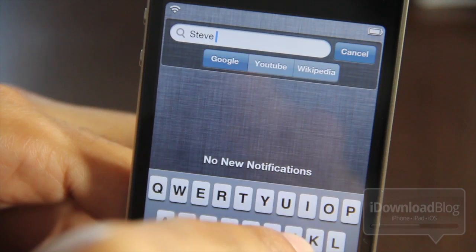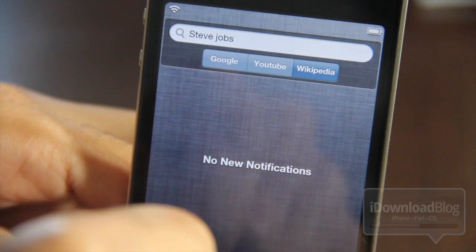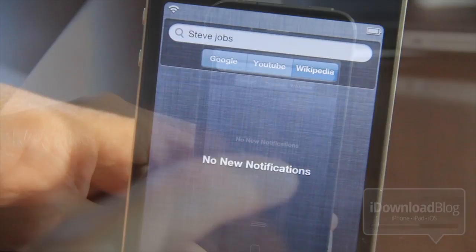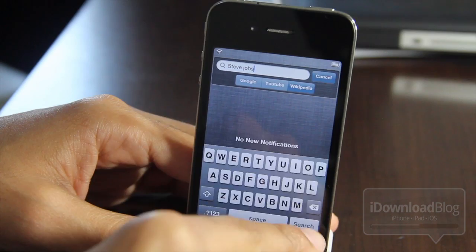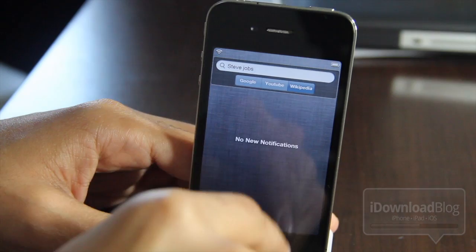Another bug I found is when you have spaces in a search field — it just doesn't work. Google, YouTube, Wikipedia, none of them work. If you tap search at the bottom of the notification center right by the keyboard, it just won't search at all. I have 'Steve Jobs' in there — watch me tap search. Guess what happens? Nothing. It doesn't matter if you're on Google, YouTube, or Wikipedia — it will not search with a space in the search field.